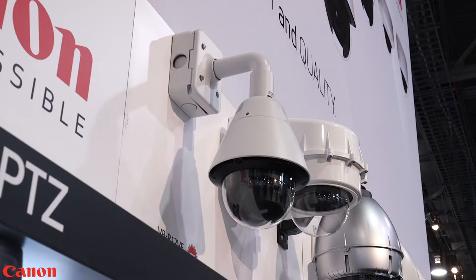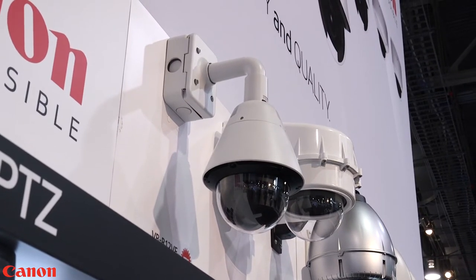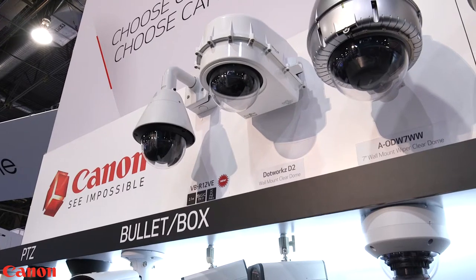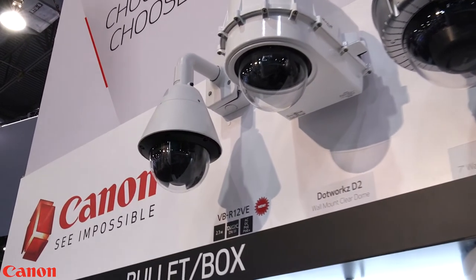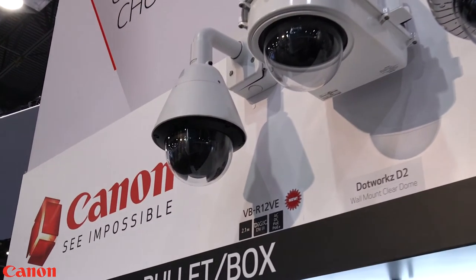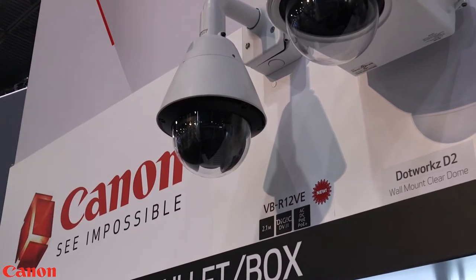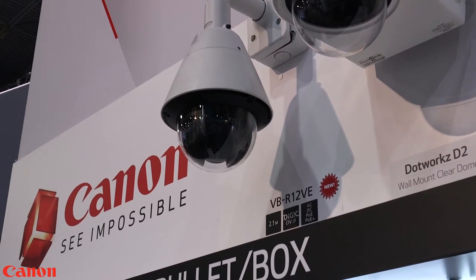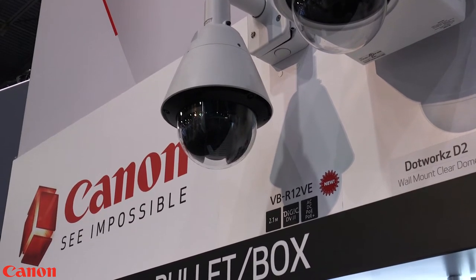We're also introducing the VB-R12VE outdoor PTZ Speed Dome camera. This camera is weather resistant and it's got a blower already built in so this camera is ready for outside deployment and it's also a 2.1 megapixel model.